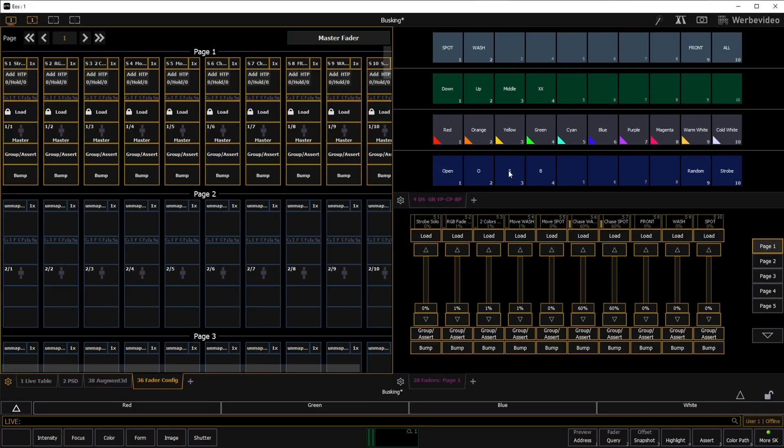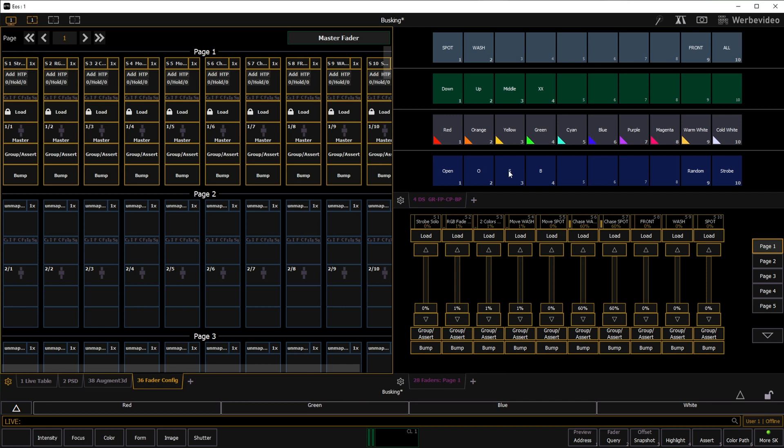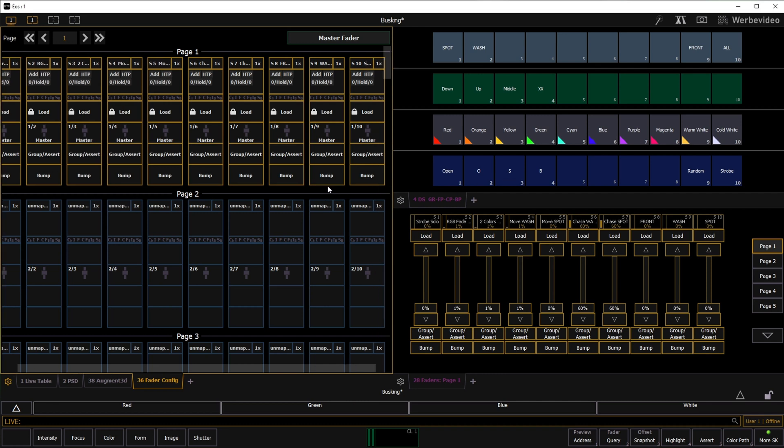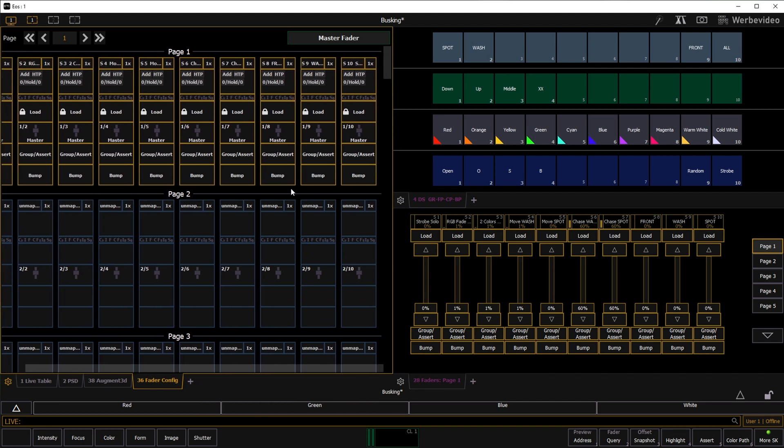We open tab 36, which is the fader configuration. As you can see, there are a lot of settings you can choose for each fader.